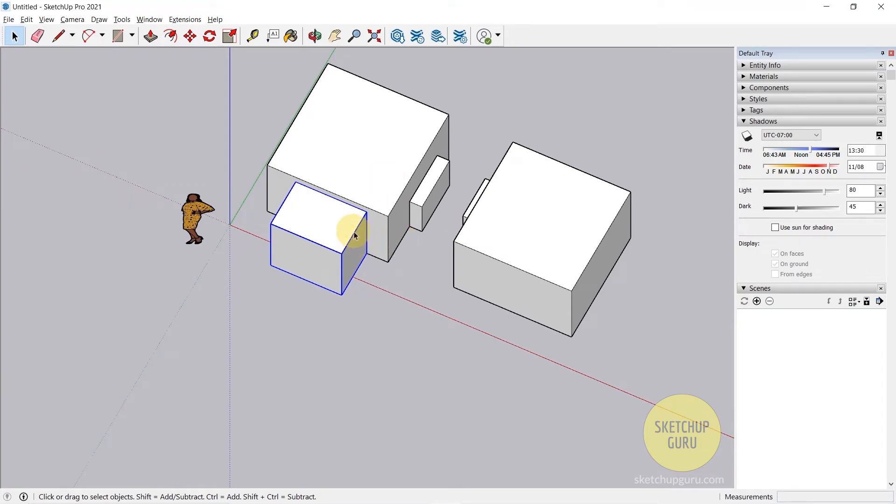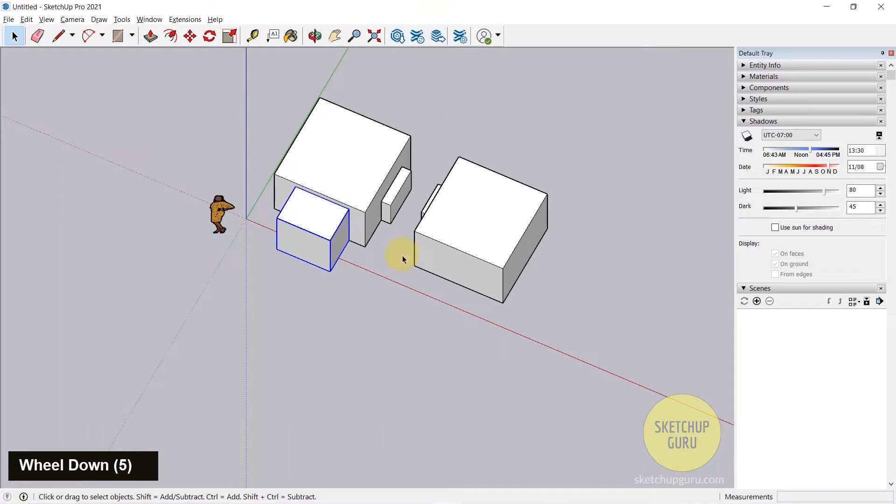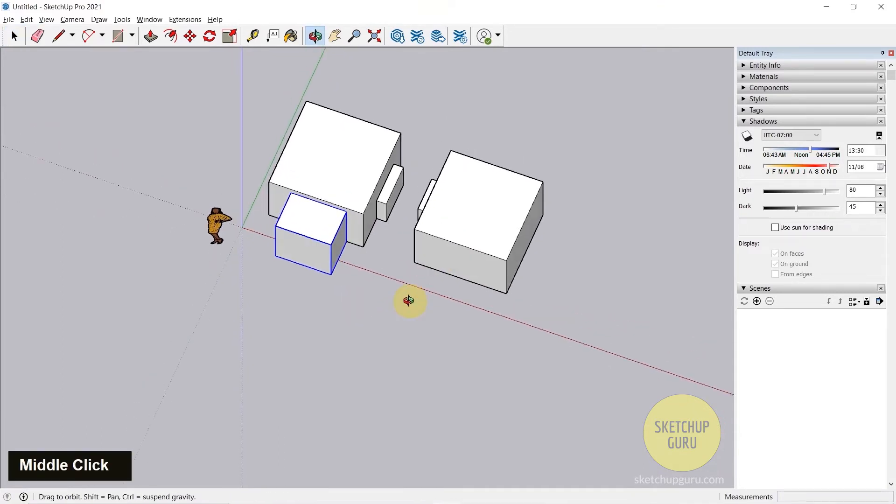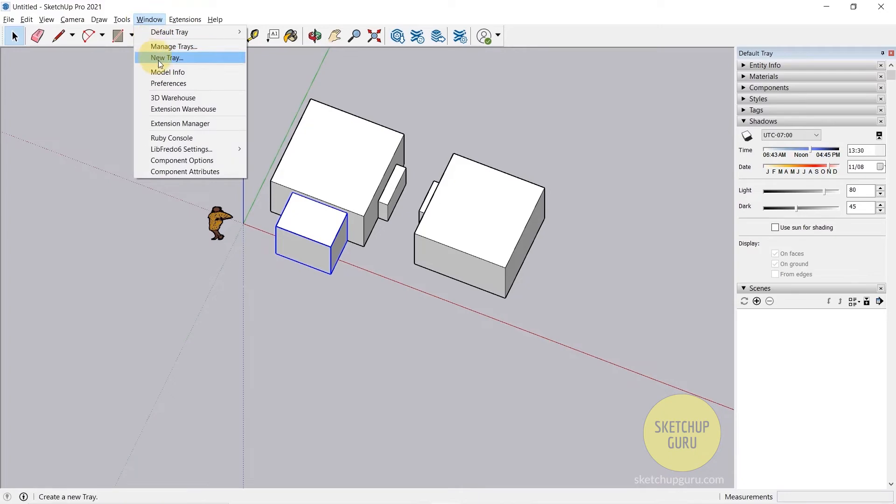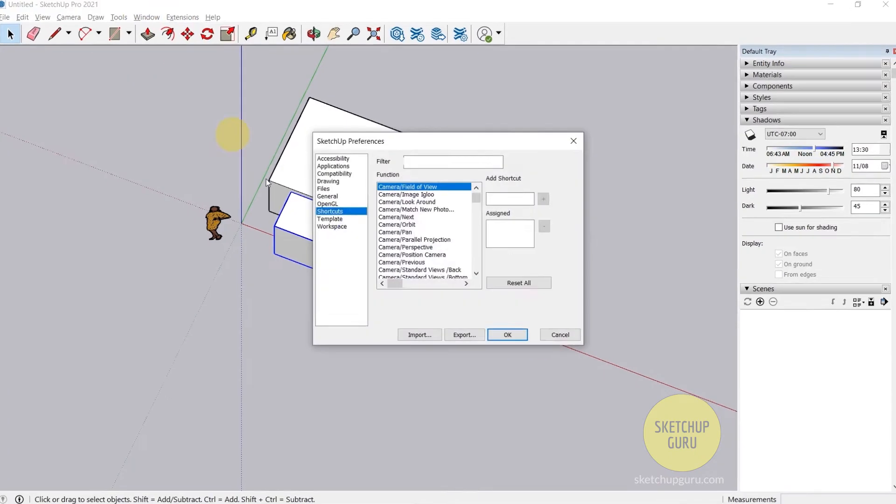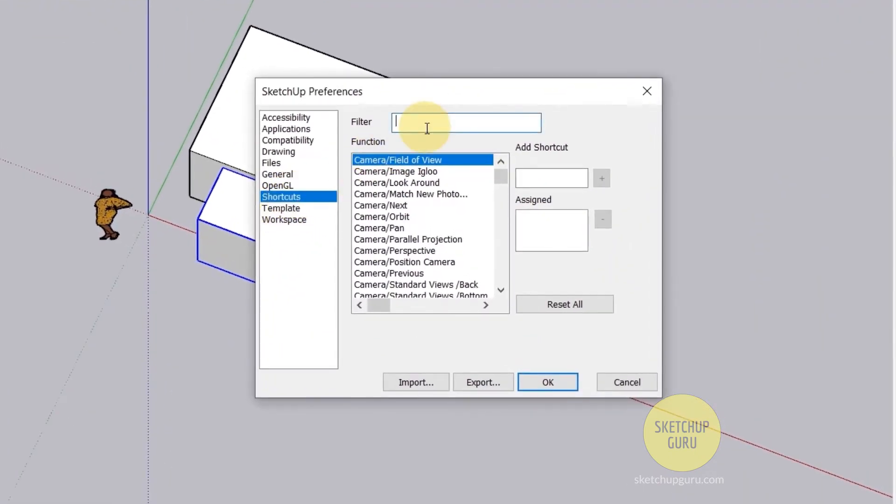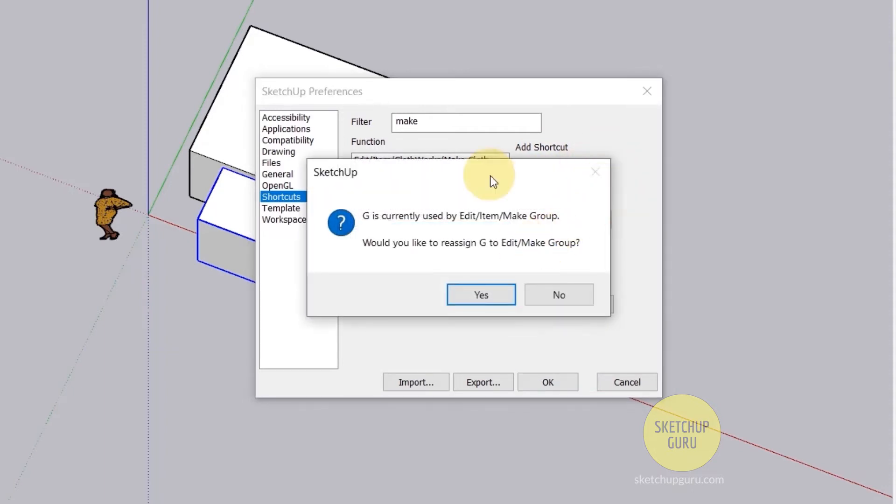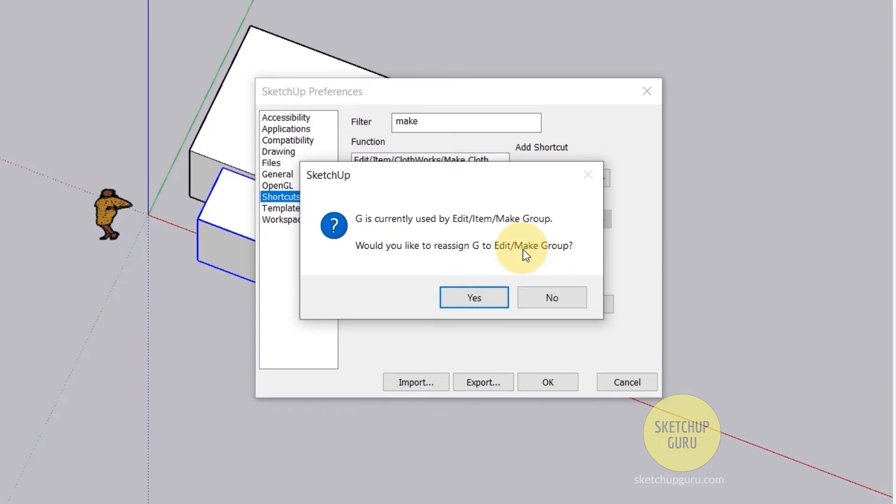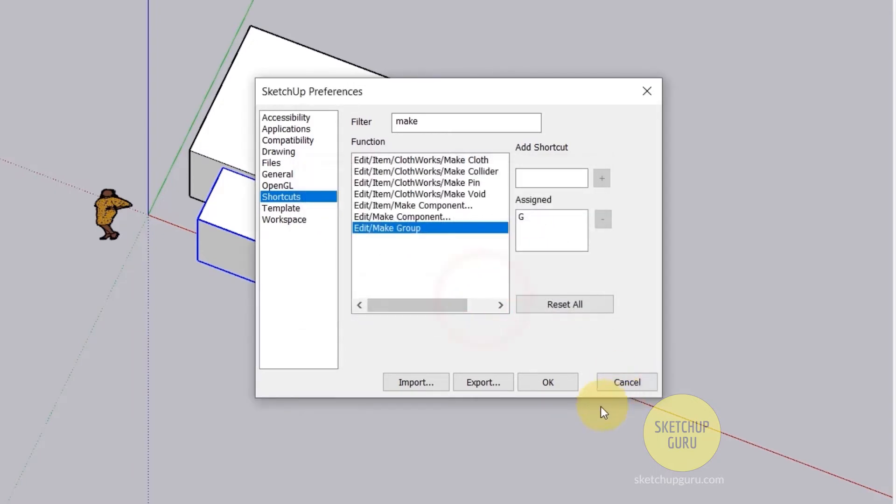Here's a quick tip to make groups super fast in SketchUp, and that's by assigning a shortcut G to make groups. You're going to do that by going to Windows, going to Preferences, clicking on Shortcuts, and search for make. We have make group in the bottom here. I'm going to add a shortcut G and click on plus. I've already assigned it to make group. Click on yes. In your case it may have been assigned to make components. I would suggest that you reassign it to make groups because we generally use more groups in our models than components, especially when it comes to interior design. Click on yes and press okay.